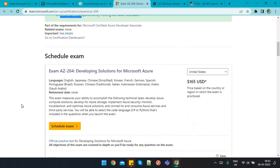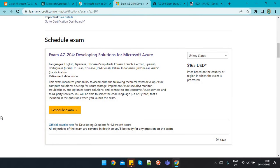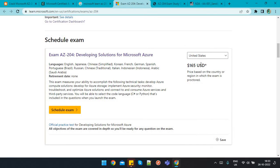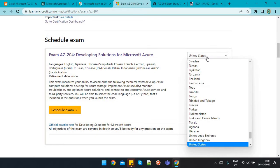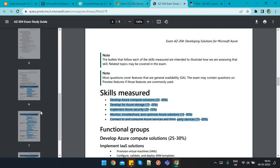Microsoft Learn provides material based on the syllabus. Once you have prepared, you can schedule the exam from the same link — you will find a 'Schedule Exam' option there. You can check the price in Indian Rupees: the amount is 4,800 rupees plus GST, so the total will be around 5,664 rupees.